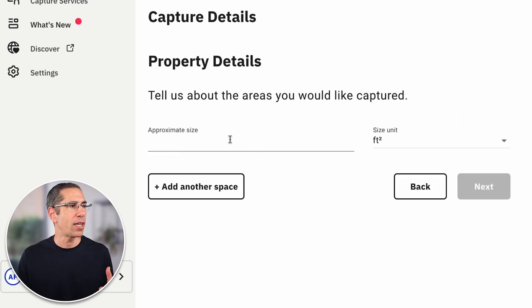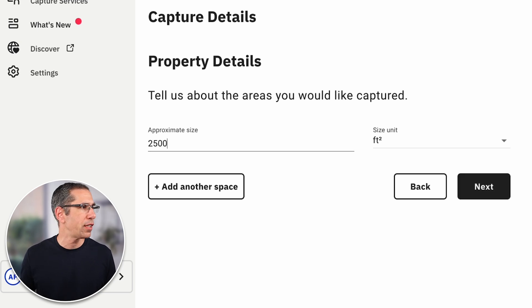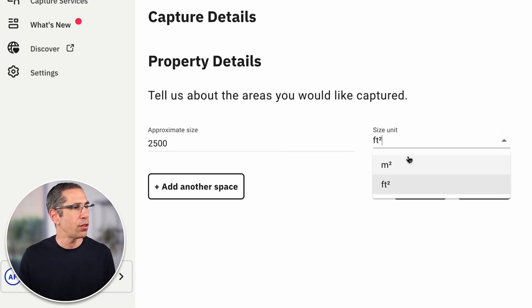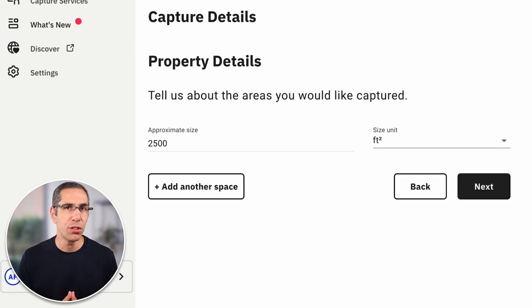Here I get to enter the approximate size. Let's assume this is about 2,500 square feet. If you're more comfortable with square meters, you can choose that right over here in the size units. If the property has several units that you need captured at once, you can do that here using the add another space button. Think about an apartment complex that has both a two-bedroom and a three-bedroom layout and you want both of them captured at the same time while the capture tech is on site. As long as the street number is the same, you can use the add another space button to include another unit. But if two units are very close to one another, like in a townhome community, but the street address is different for each unit, then you will have to place a second order for the second unit.